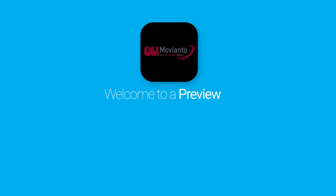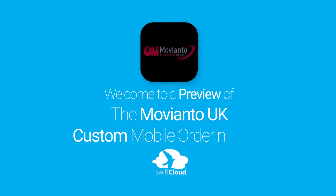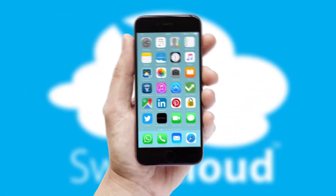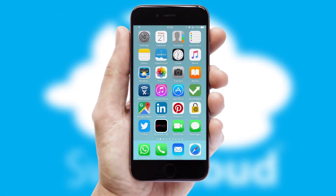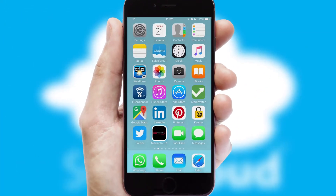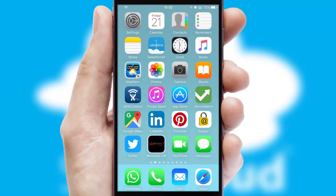Welcome to a preview of the custom mobile ordering app prepared especially for you. This is a branded app for your customers. It comes fully integrated with web ordering and includes a tablet app for your sales team.